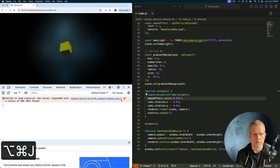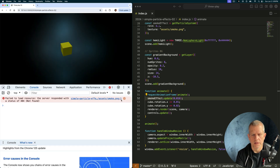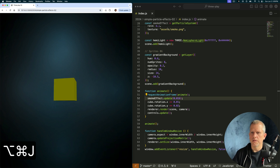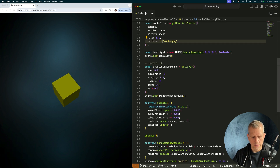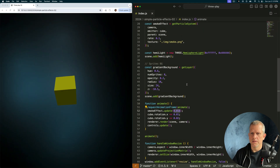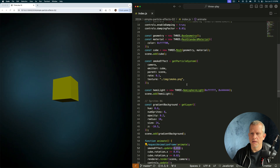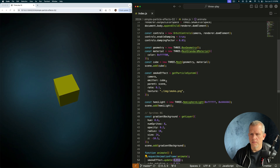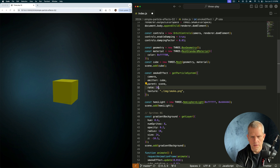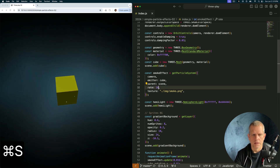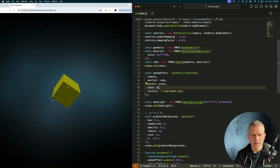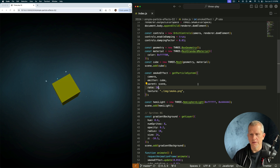Let's see if there's any errors. There is — can't find assets/smoke, because it's not in assets, it's in IMG. But I'm not seeing anything. Camera, emitter, scene — oh, look at the rate. That's terrible. Thanks, GitHub Copilot. Oh yeah, look at that — these little guys spinning off of there.